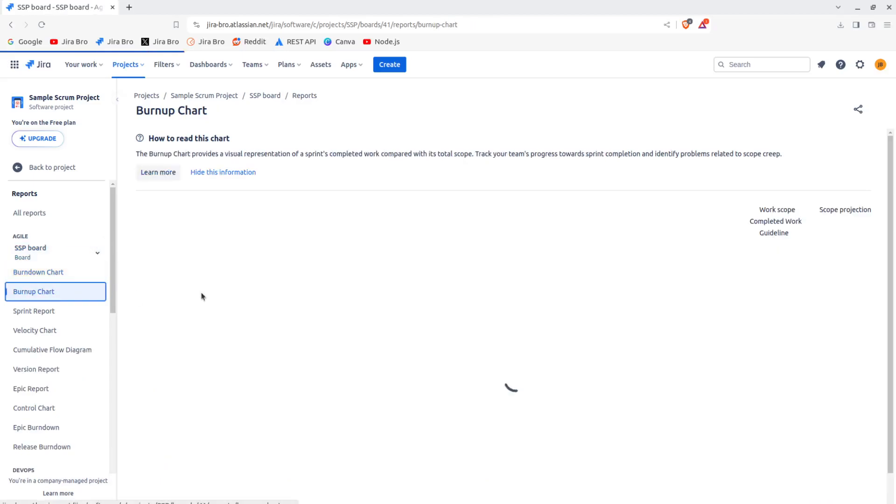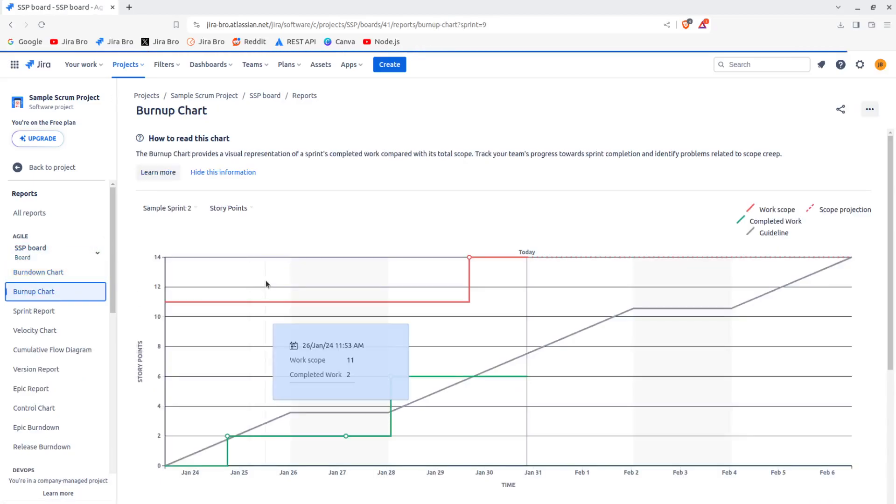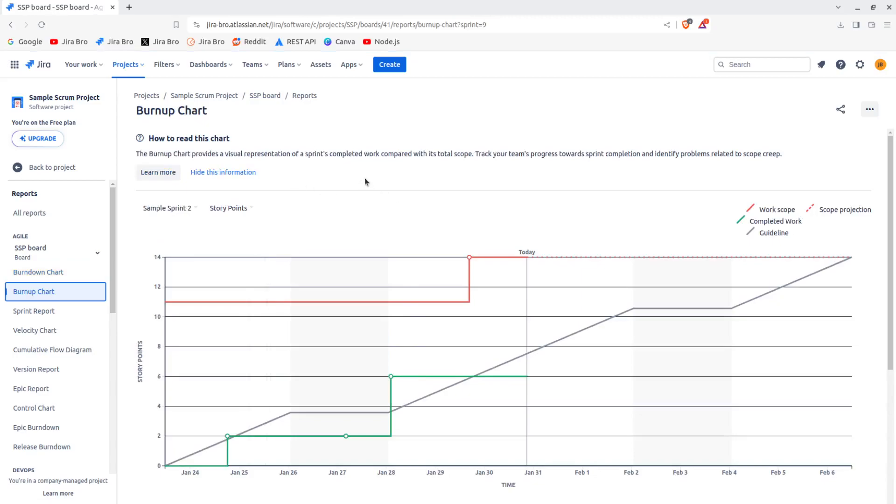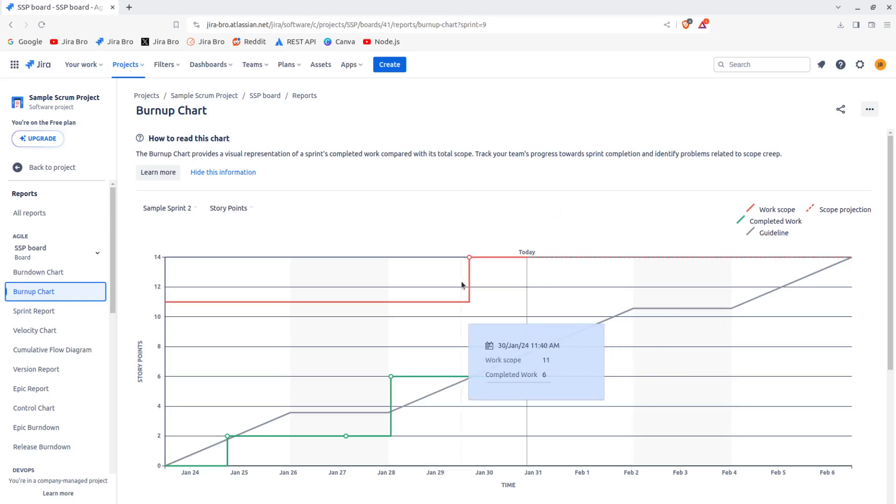Then you have the burnup chart, which represents a visual representation of sprints completed work compared with its total scope. This is a pretty interesting thing to have. So you have work scope, and you have completed work. It says work scope of 14, completed work of 6.